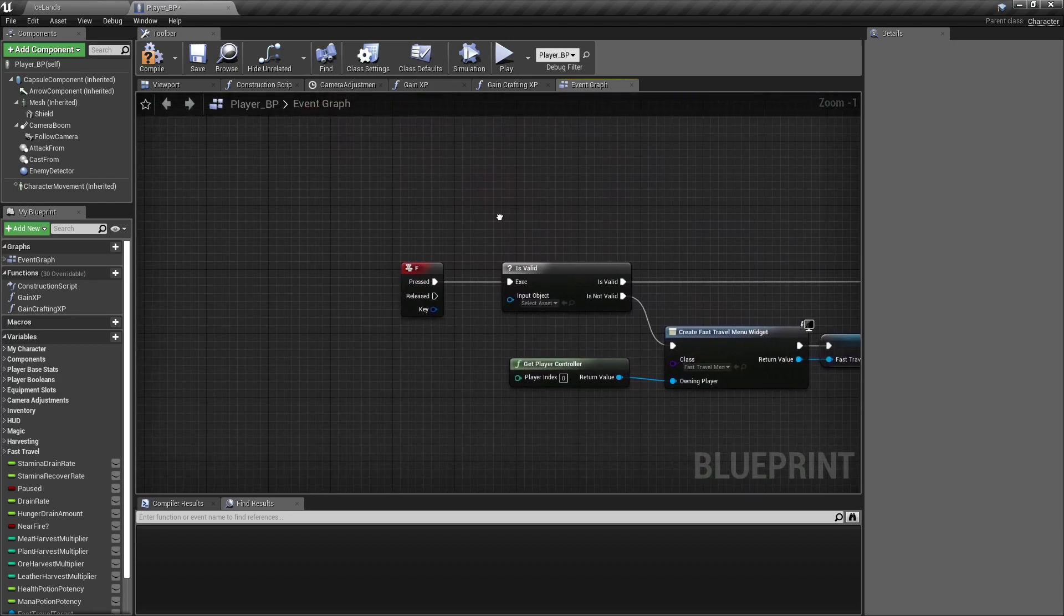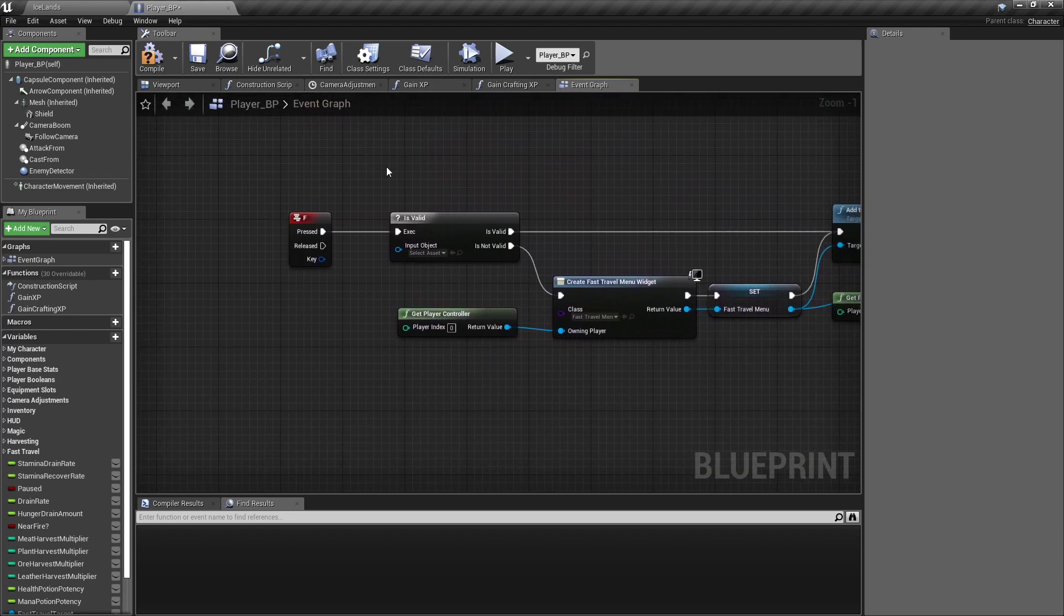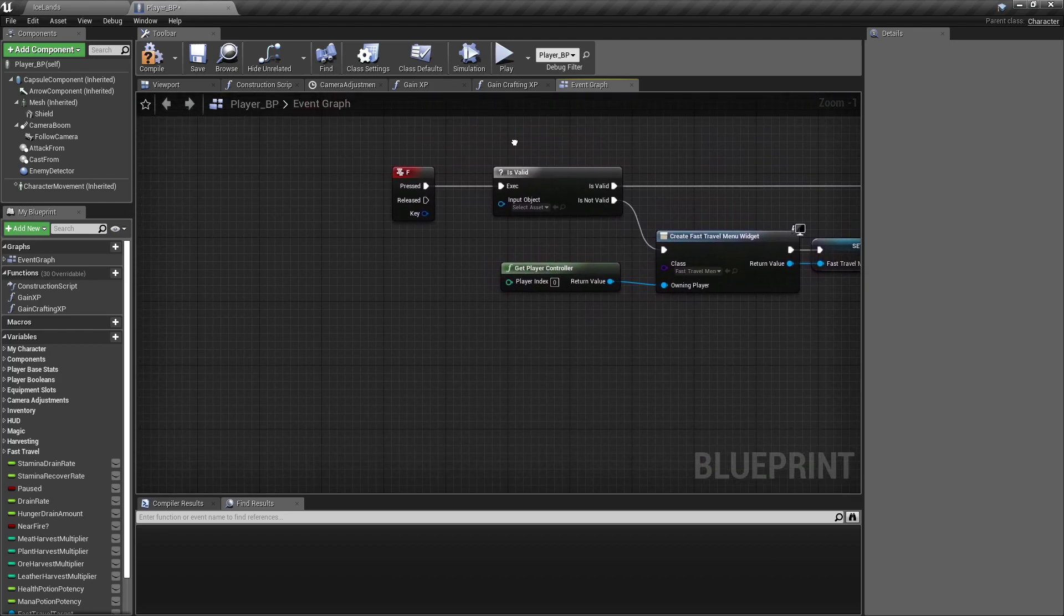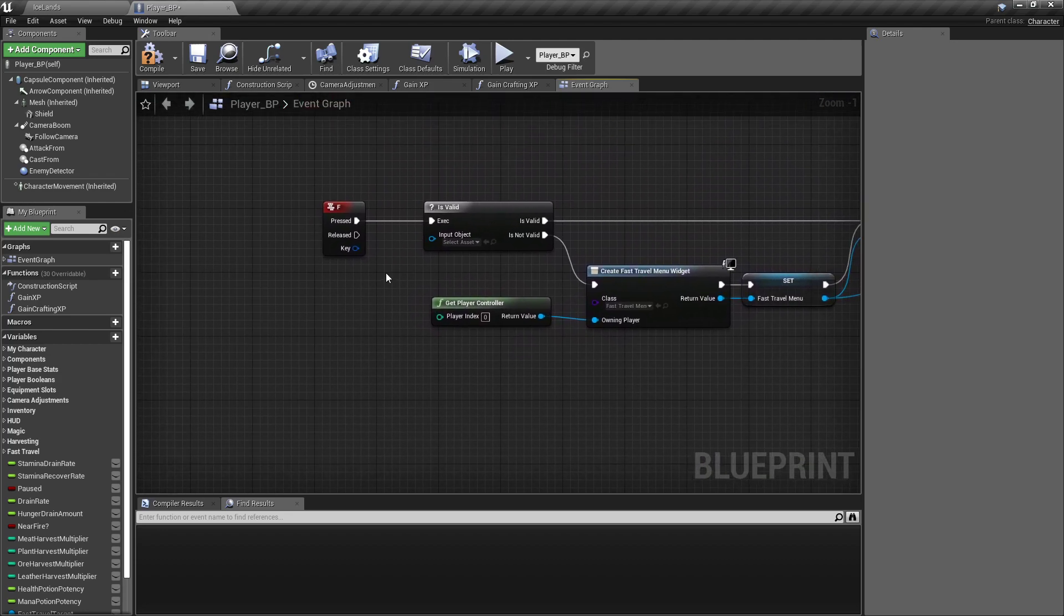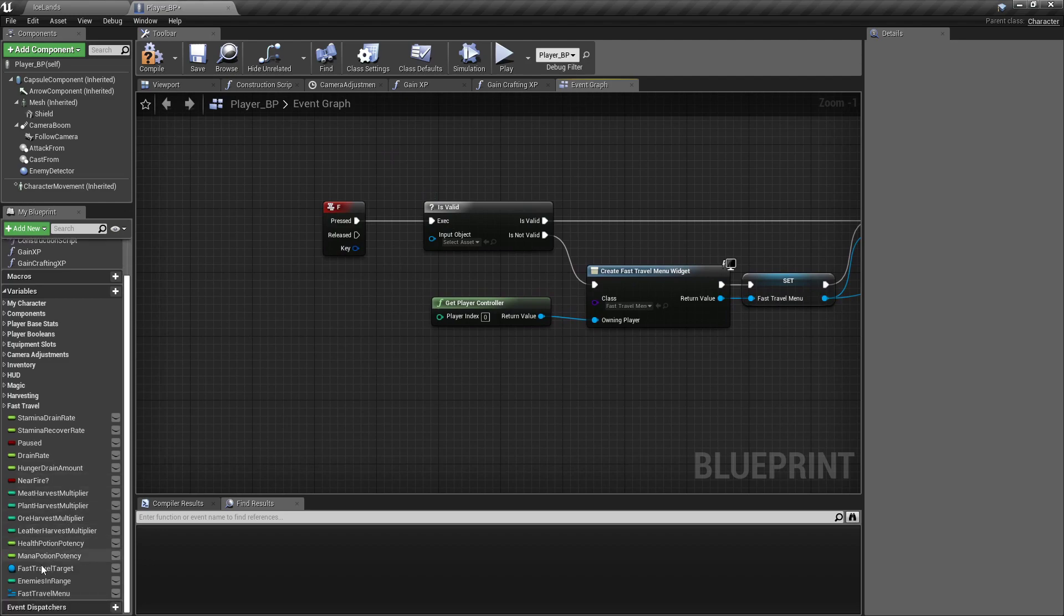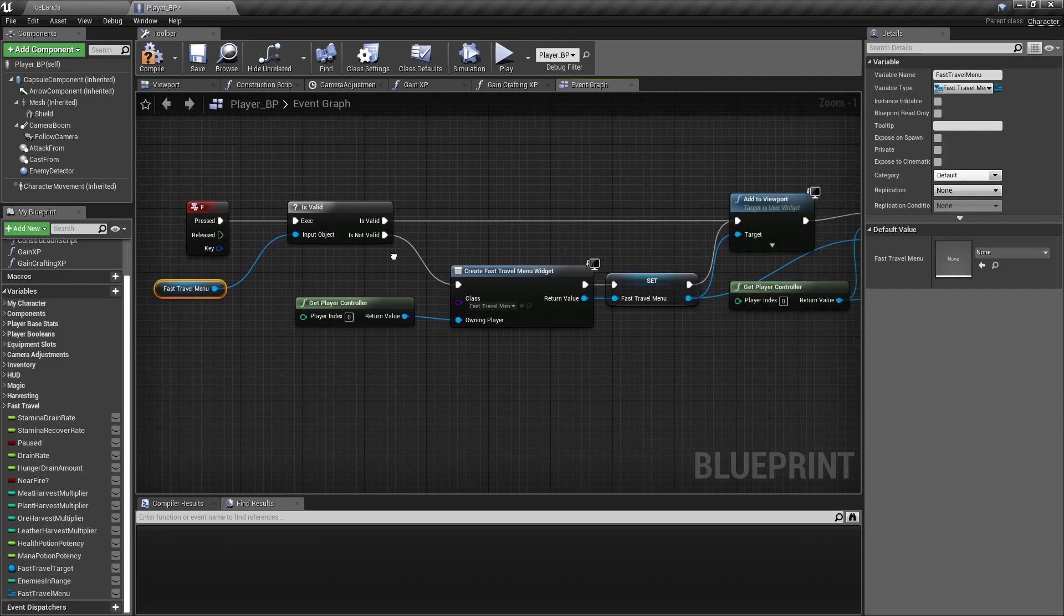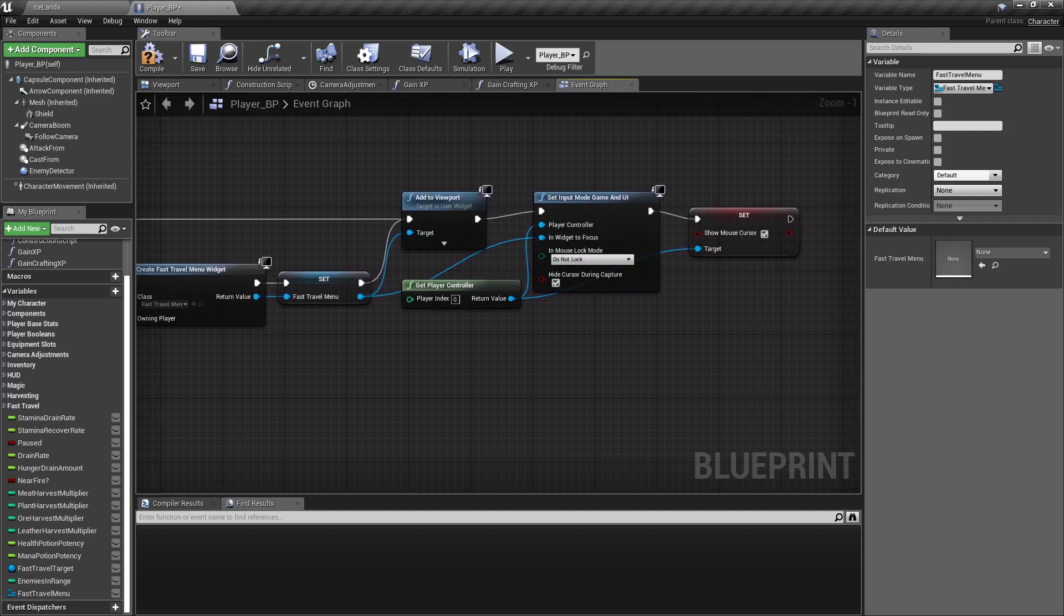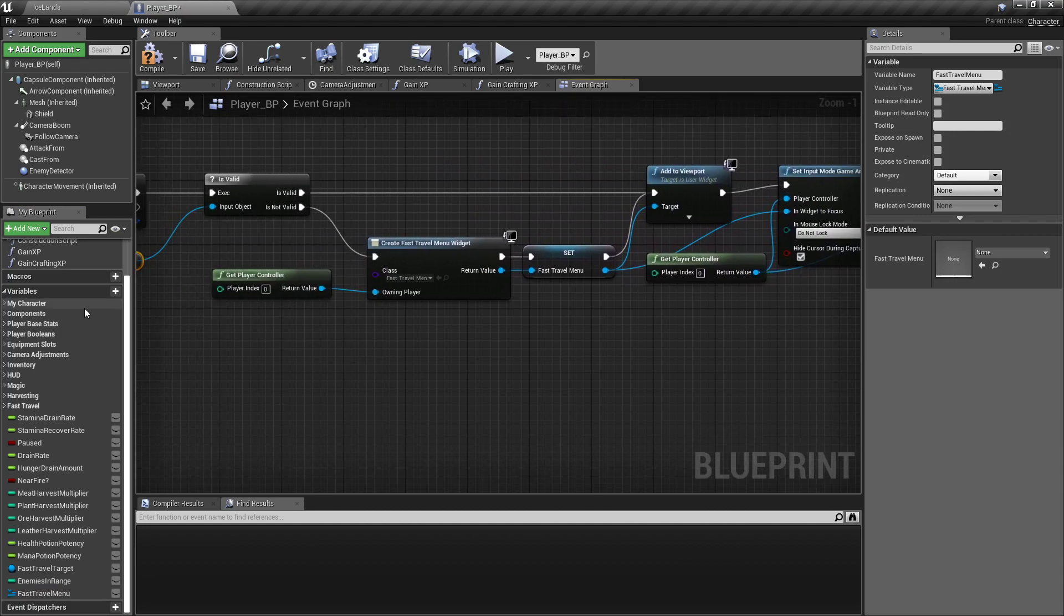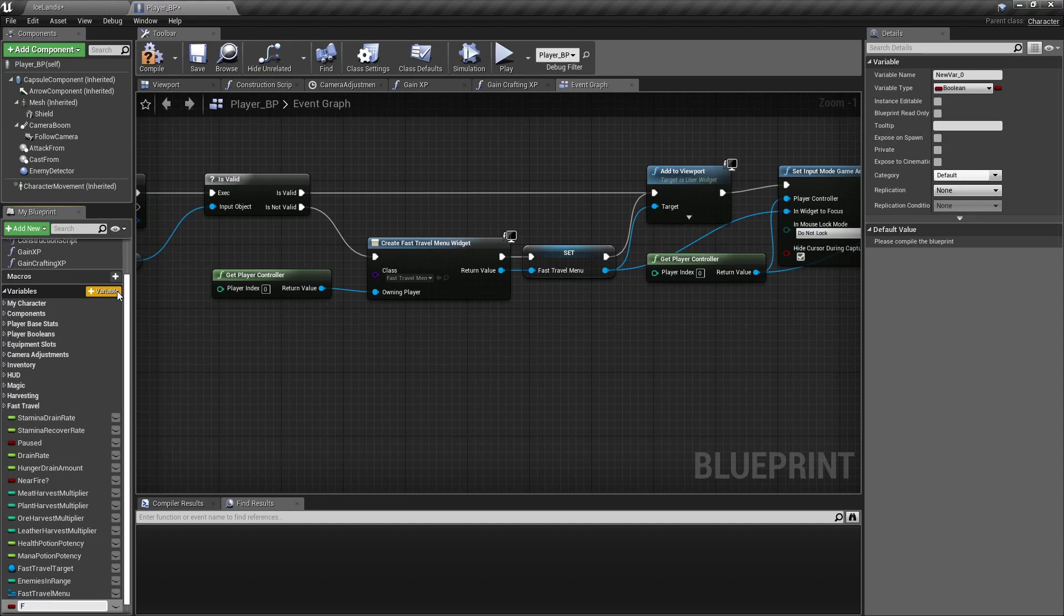This is our fast travel system. Let's fix that first. We need to drag out our fast travel menu reference and plug that in. And we need to create a boolean called FT menu open question mark.